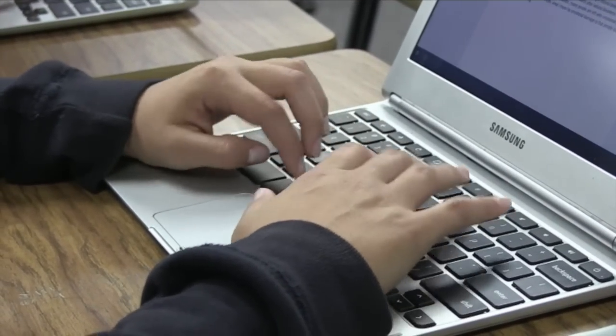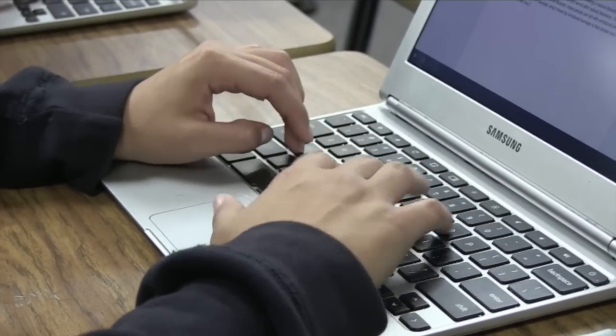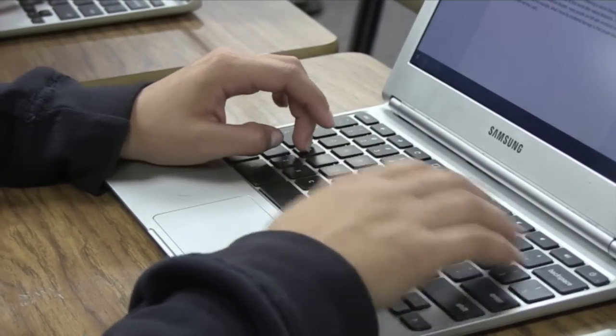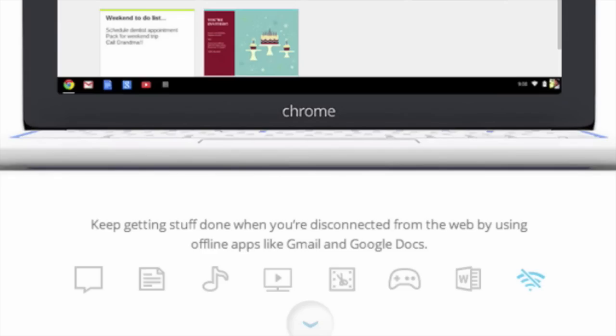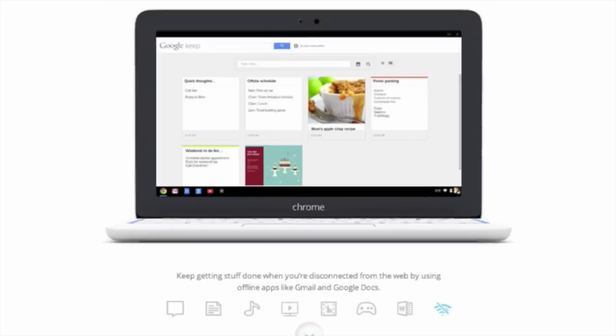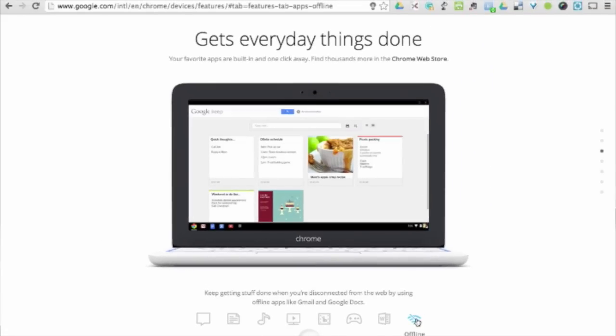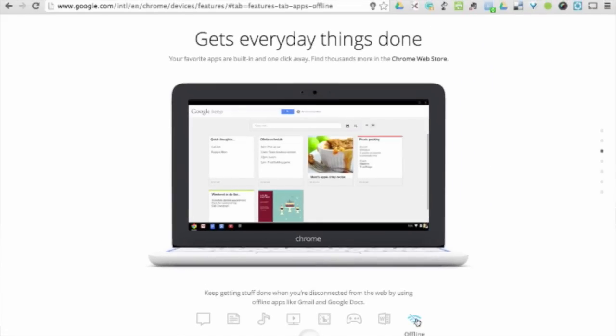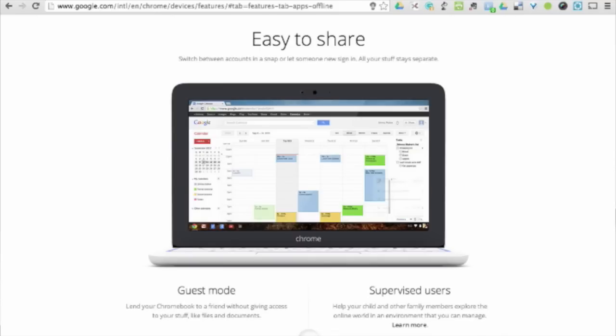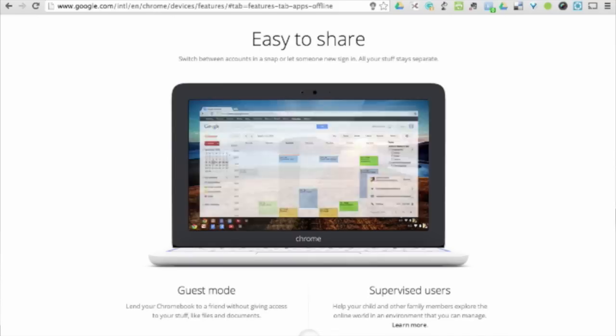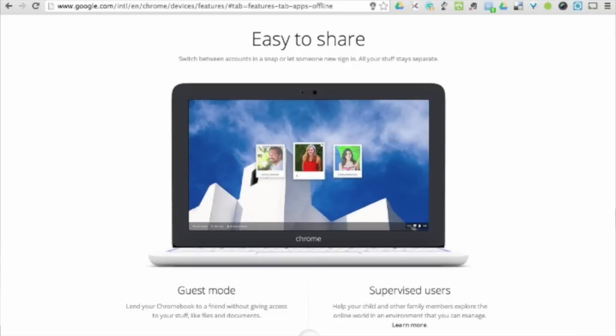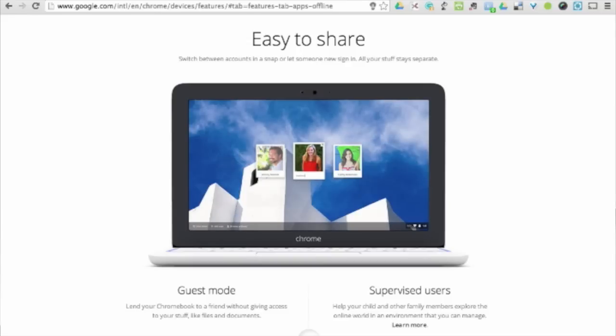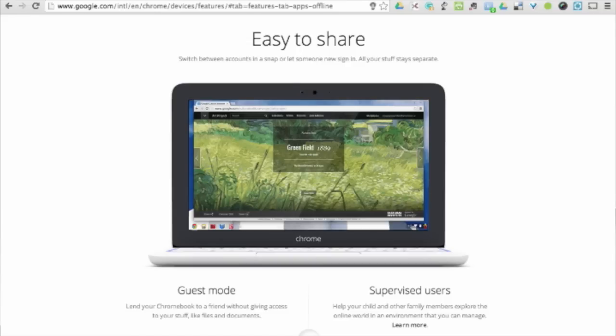Now, just because the Chromebook is a web-based computer, many people think it can only work when connected to the internet. Well, that's not the case. Chromebooks contain a feature called offline access, which allow for teachers and students to complete work and use without an internet connection. When an internet connection is re-established, all of the work completed in offline mode will be re-synced with the Google Cloud so all of your work is safely stored back online.